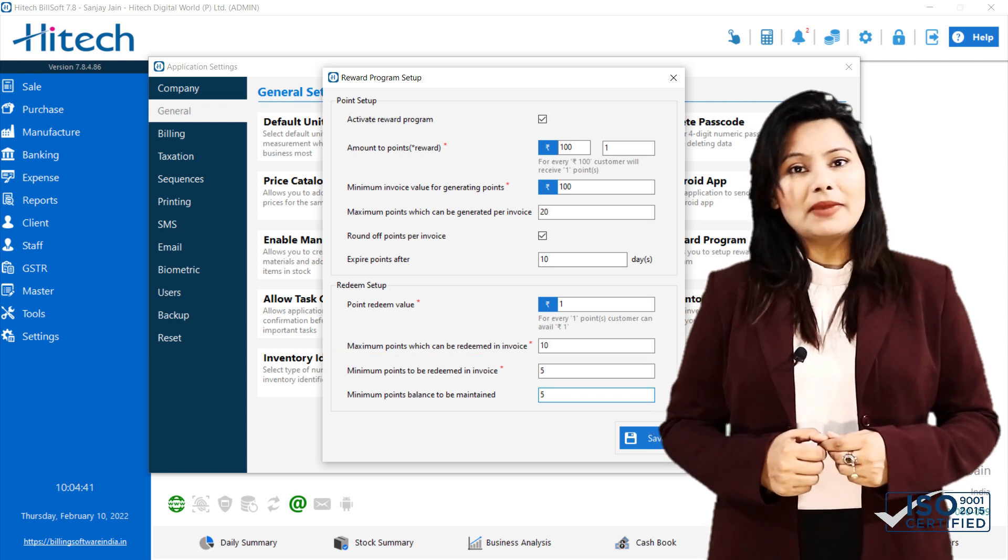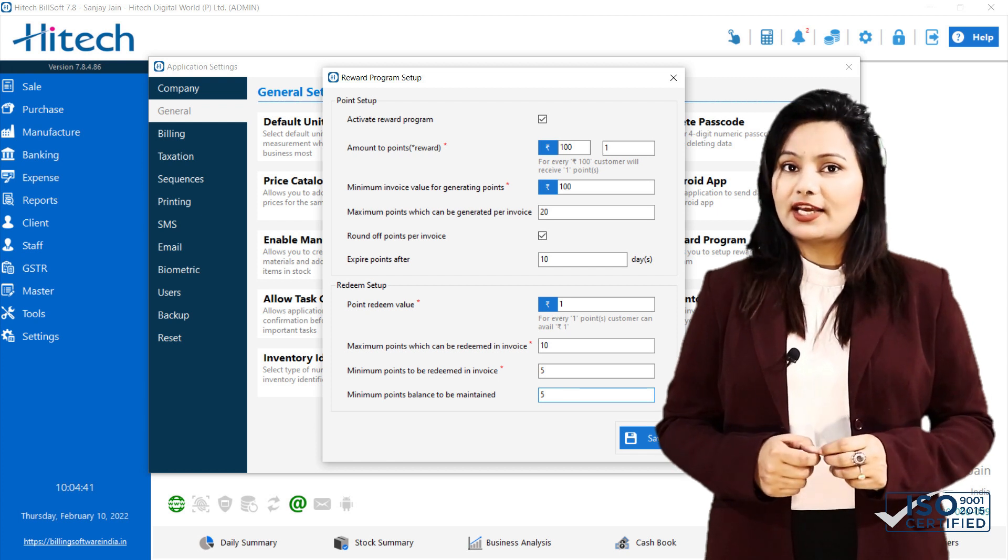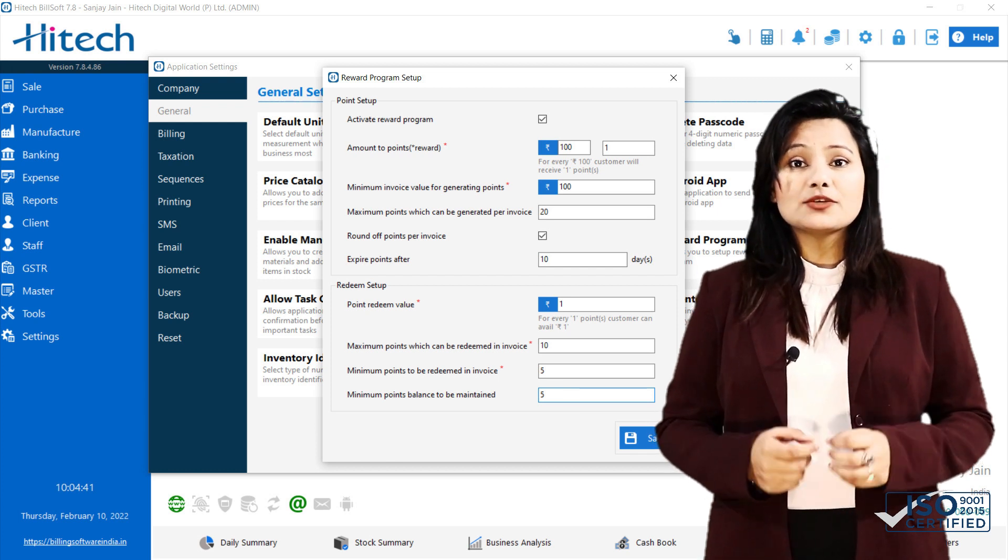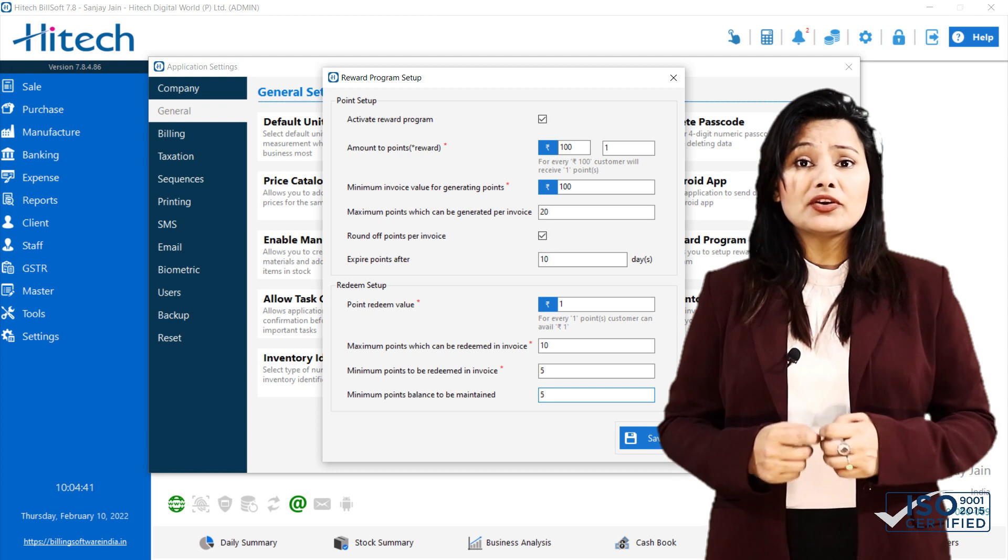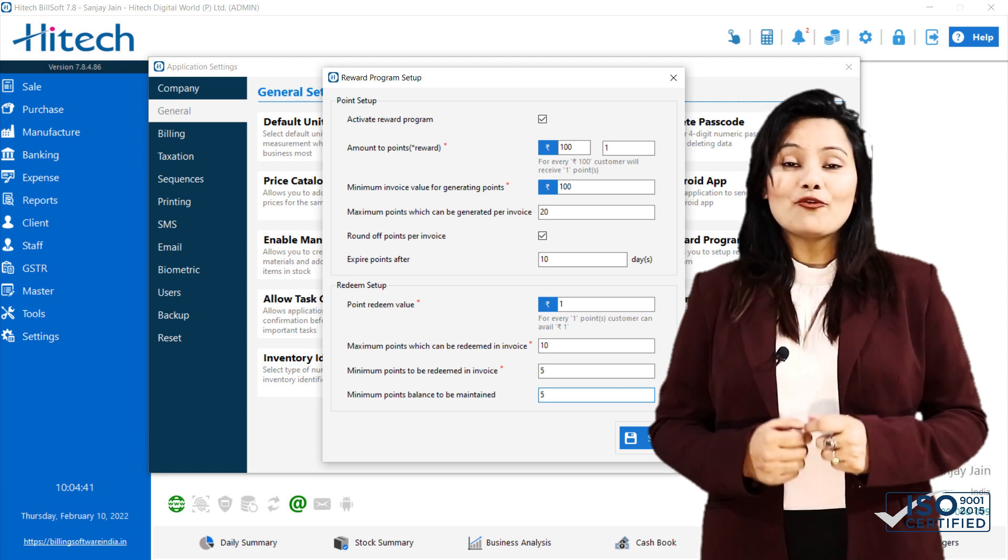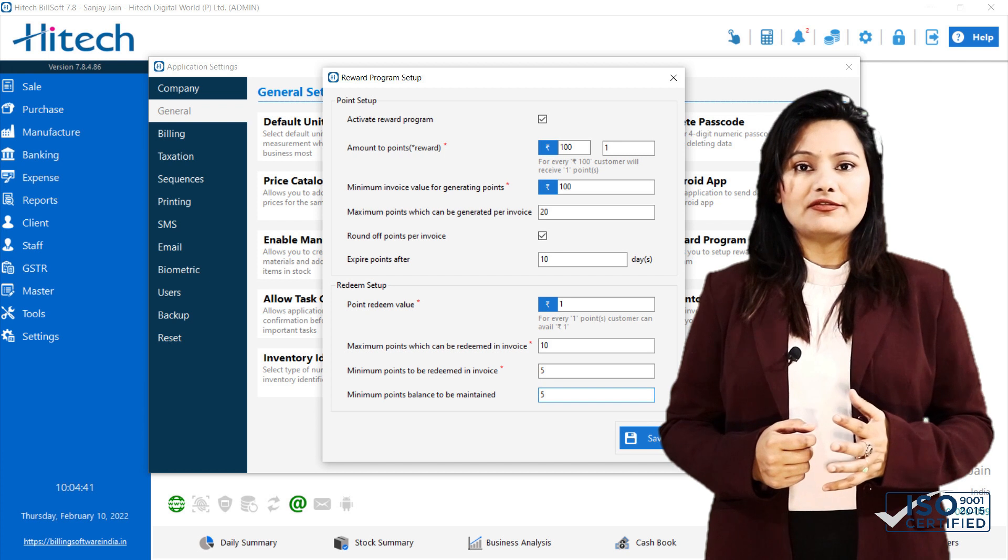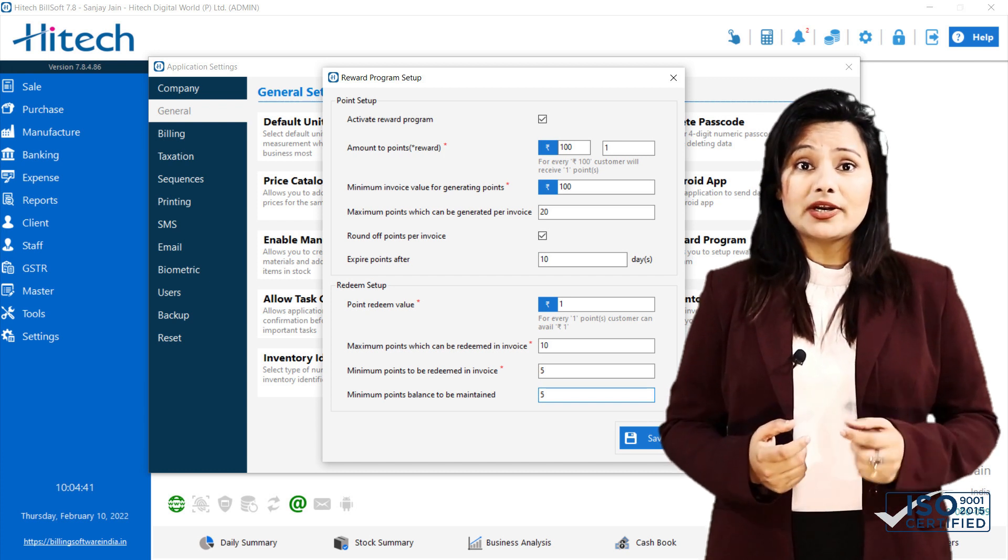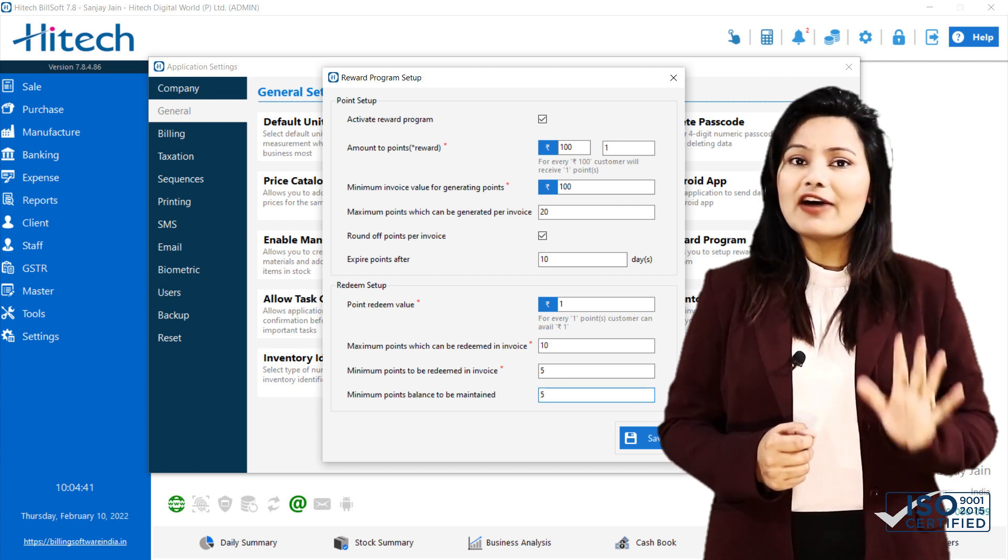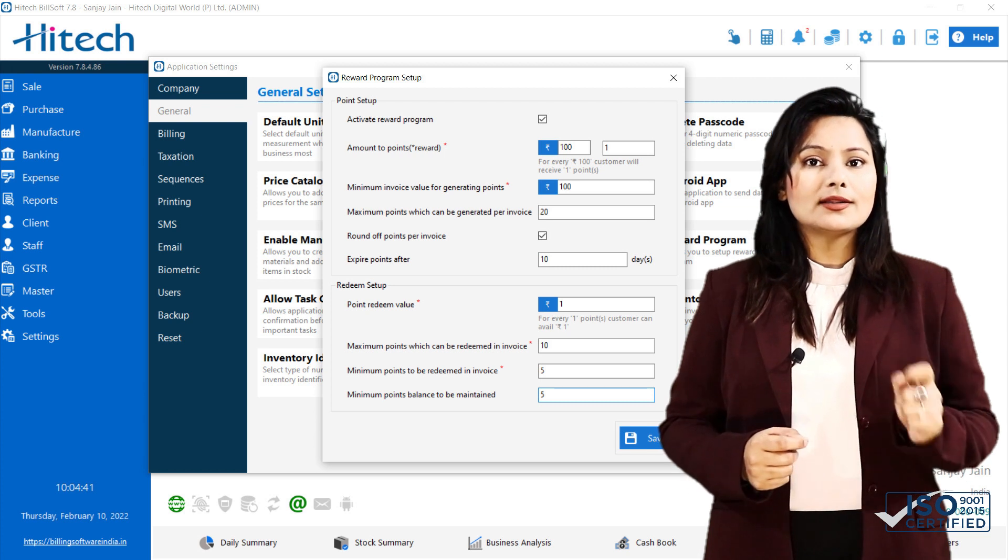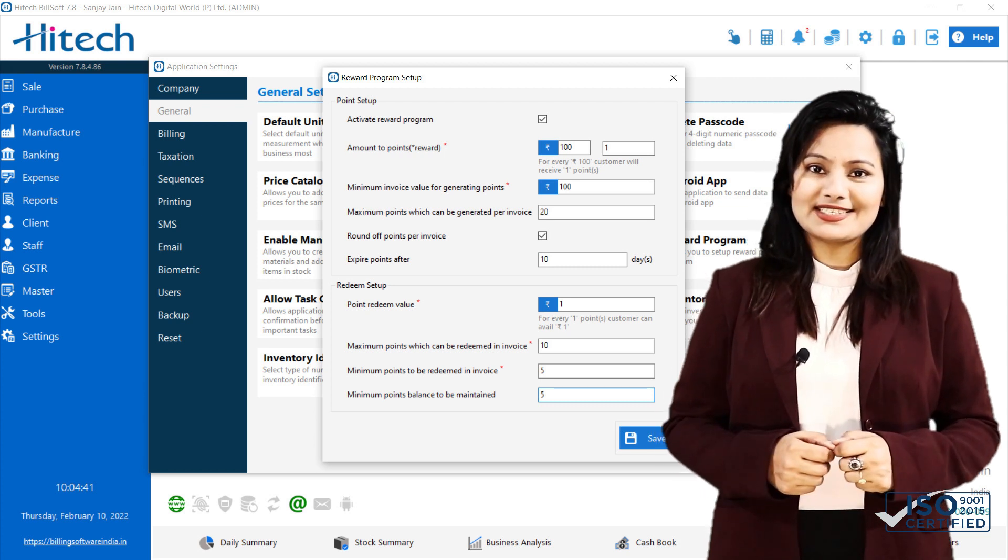Next comes Minimum Points to be redeemed in invoice. Here you can set minimum points which can be redeemed in 1 invoice. For example, if you set this value to 5, then your customer needs to redeem at least 5 points if available, otherwise he cannot redeem points.